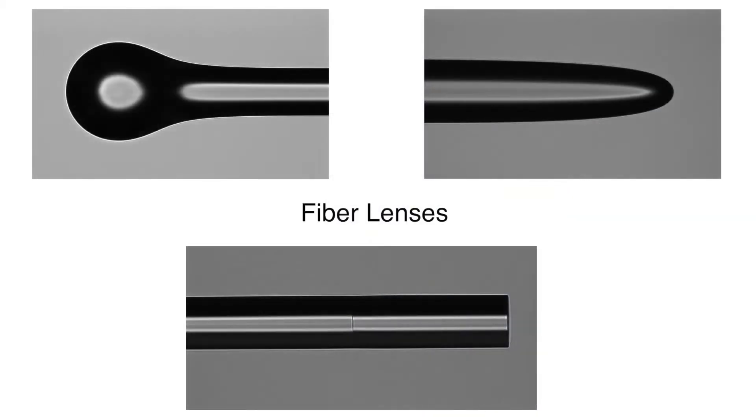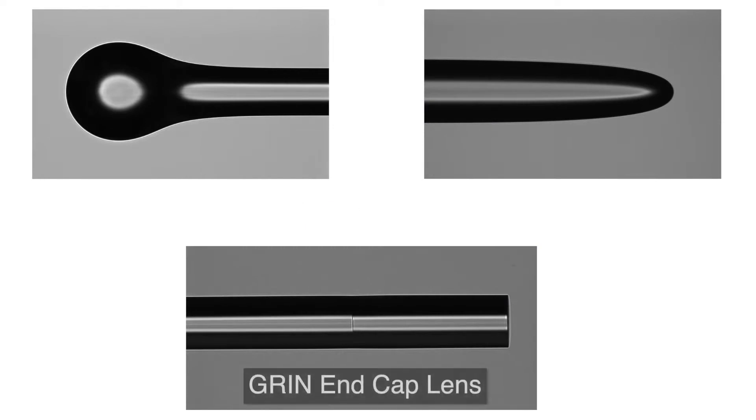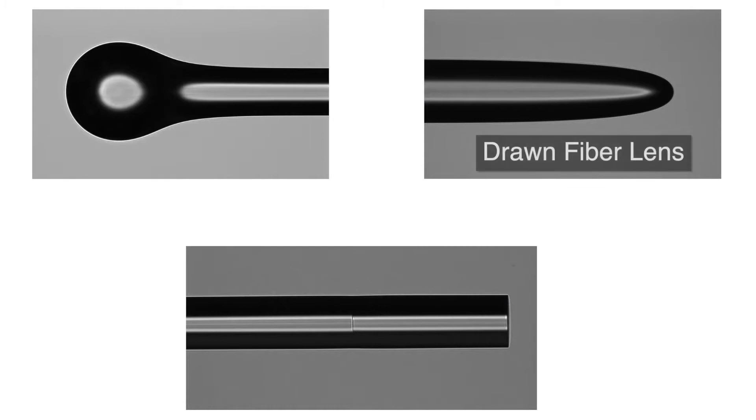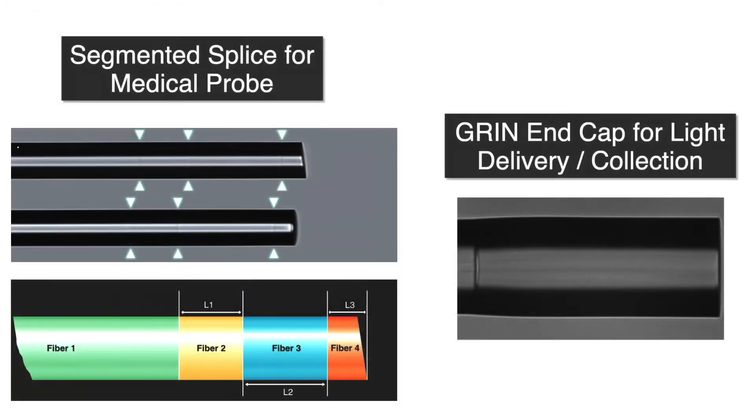There are several types of lensed fibers available, including ball lenses, graded index end cap lenses, and drawn fiber lenses. Applications for lensed fibers vary from light collection and delivery to sensing to medical devices.